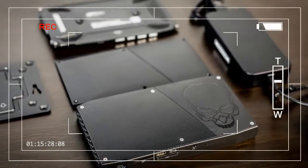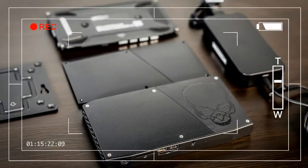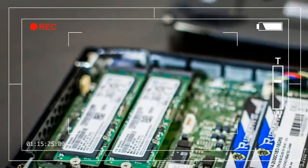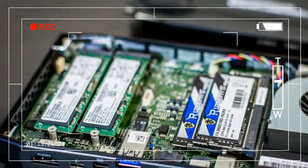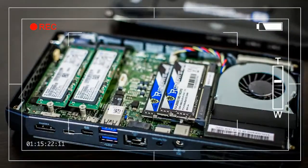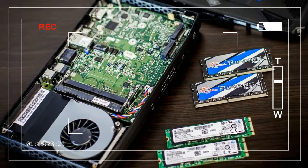If there's one complaint to be made about the Skull Canyon's overall design, it's the fact that the power brick is easily half as big as the NUC itself. If the plan was to carry this around in your bag, well, make sure to save room for the charger.